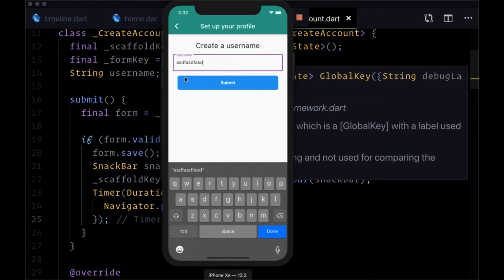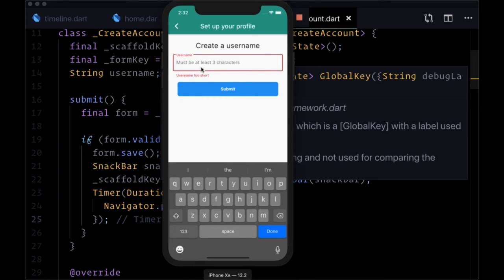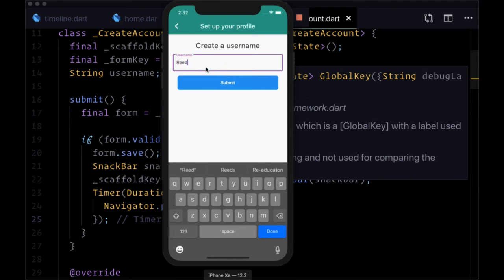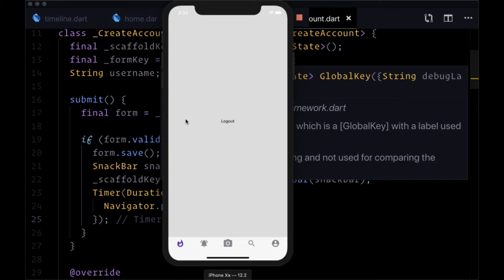If we provide just enough characters, less than 12, this is going to be valid and we can submit our form. But if it's too long then we're going to get our error message. And note that when we try to hit submit we're not redirecting. If we provide a username that's again at least three characters, we can hit submit. We see our snack bar at the bottom: 'welcome Reed', and we're navigated back to our timeline.